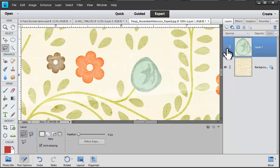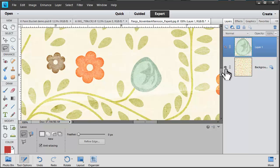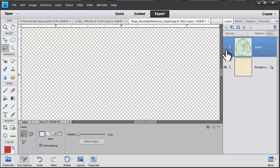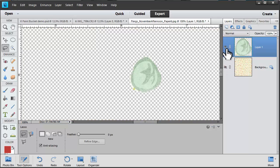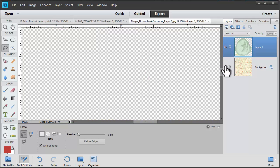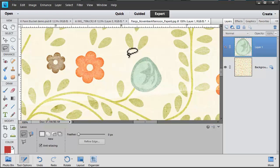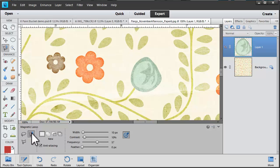Now as you can see the selection I created using the lasso tool wasn't perfectly accurate. So you could use the magnetic lasso tool to get a more accurate selection.